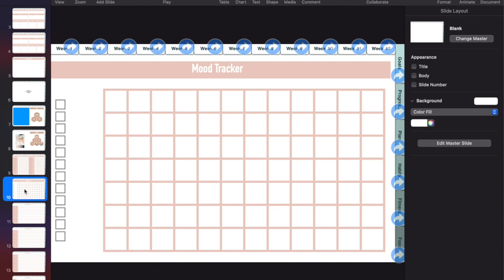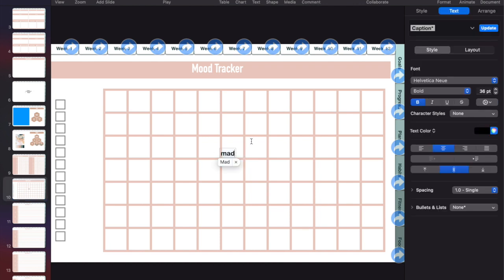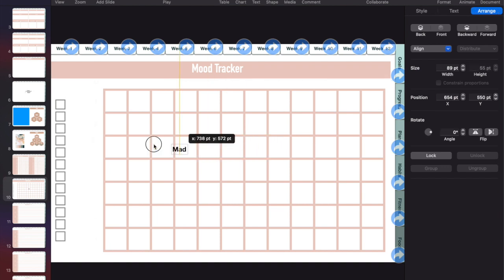But I didn't want to box people into certain words. So you might want to track how often you're joyful or excited or mad or angry. And I'm not sure what people wanted to be able to track.